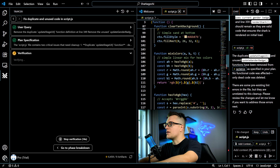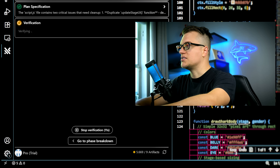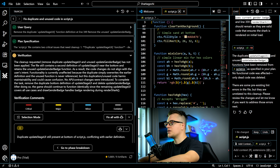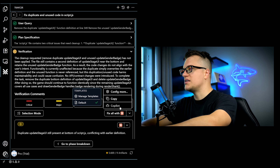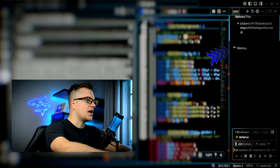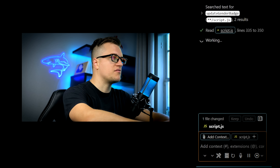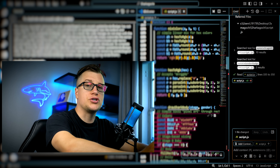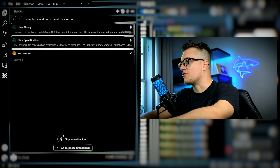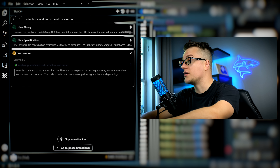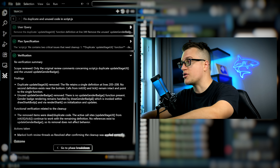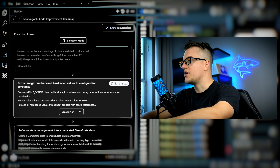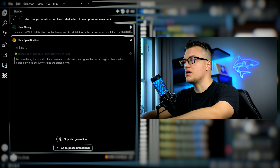Verify changes done by Copilot. The verification process is in progress and Tracer comes back with a note: the cleanup requested has not been applied. We're going to ask Copilot to fix the issues again. Copilot is working and when it finishes, I'll re-verify everything with Tracer. Re-verify — the verification process has started again. The issue is now fixed. I'm going to return to the phase breakdown.